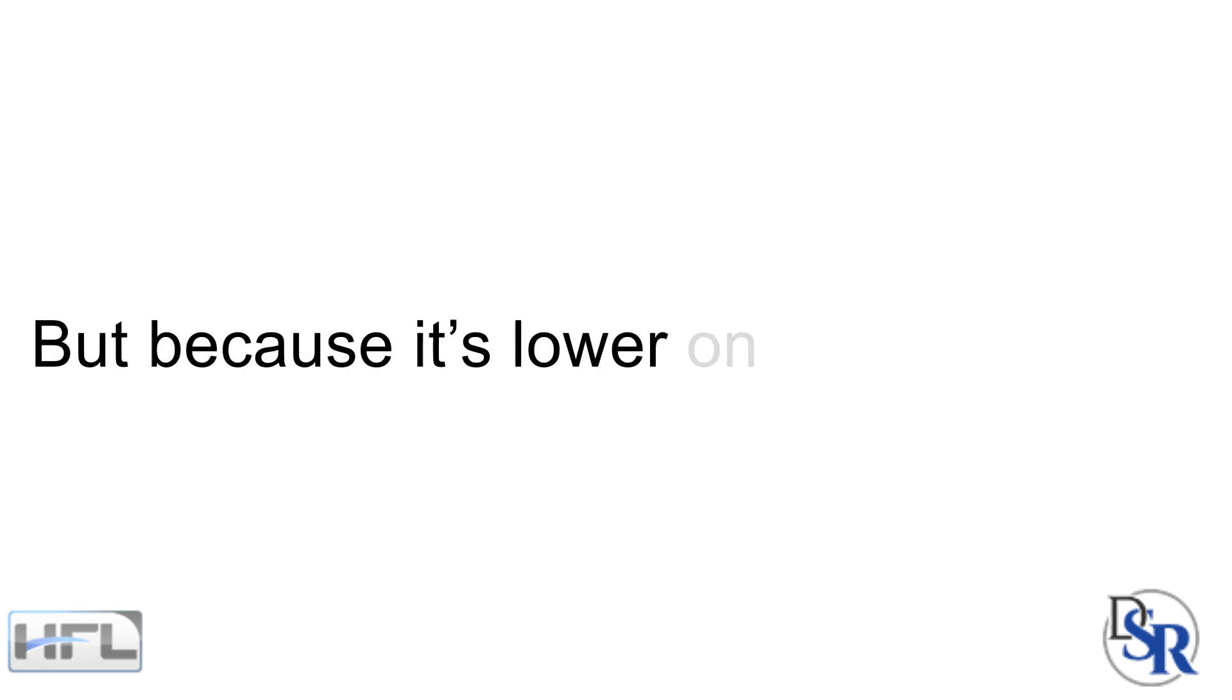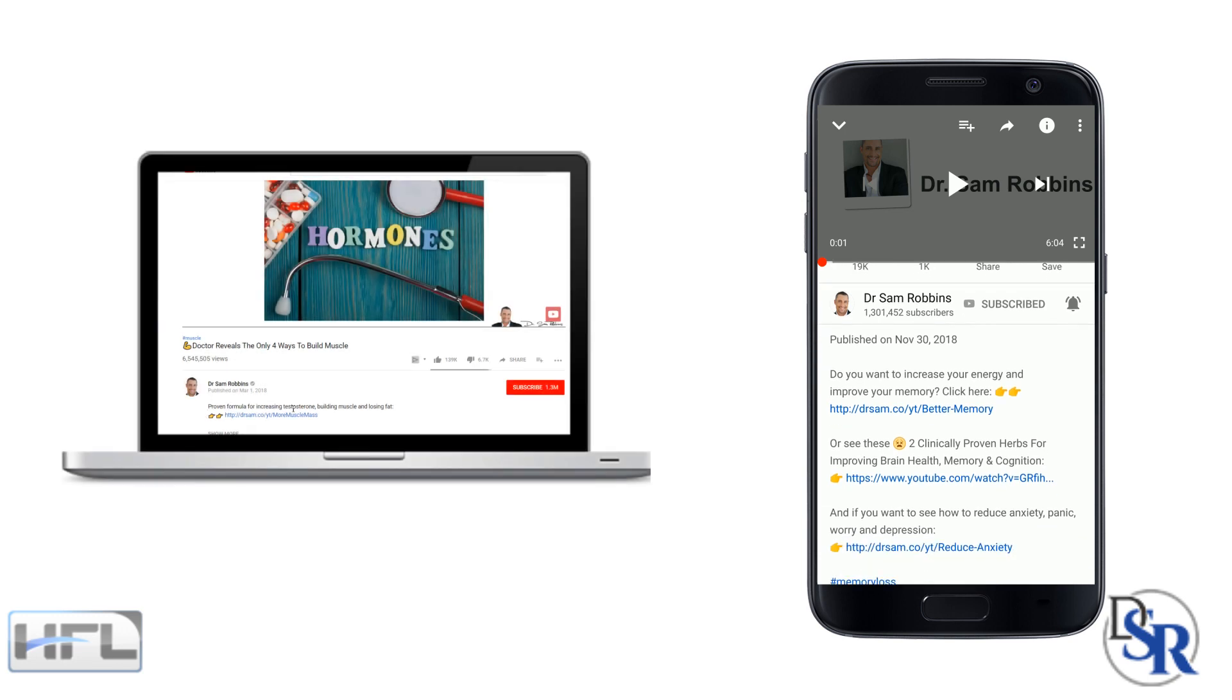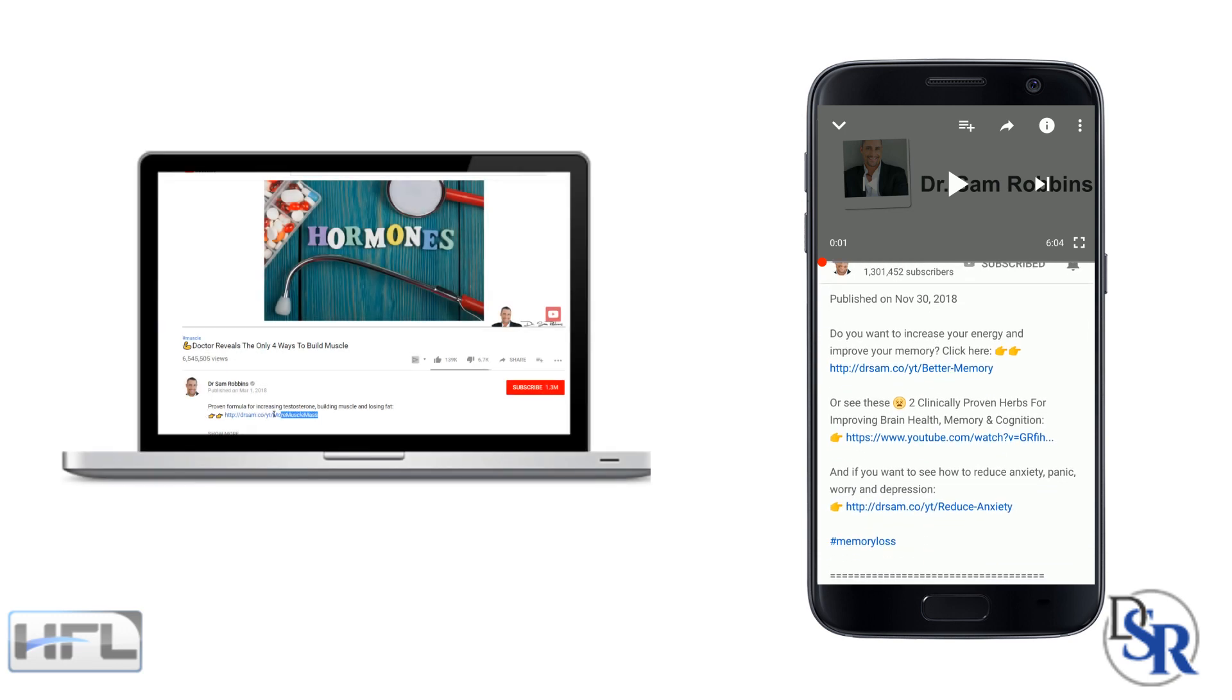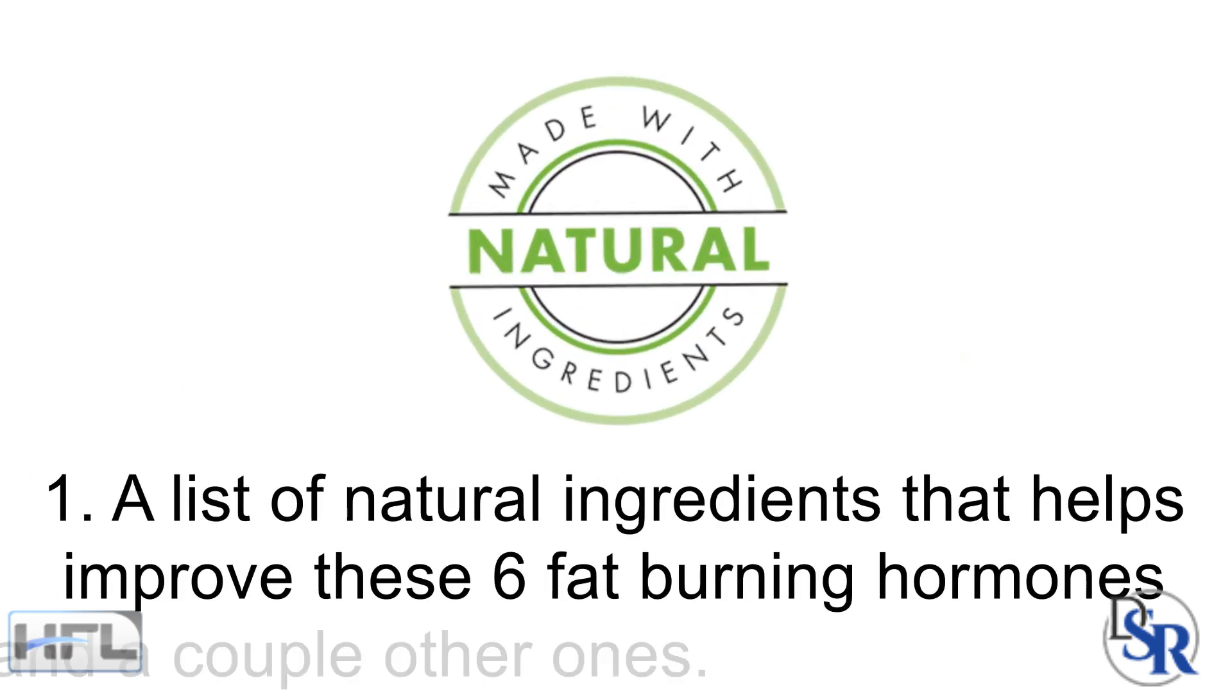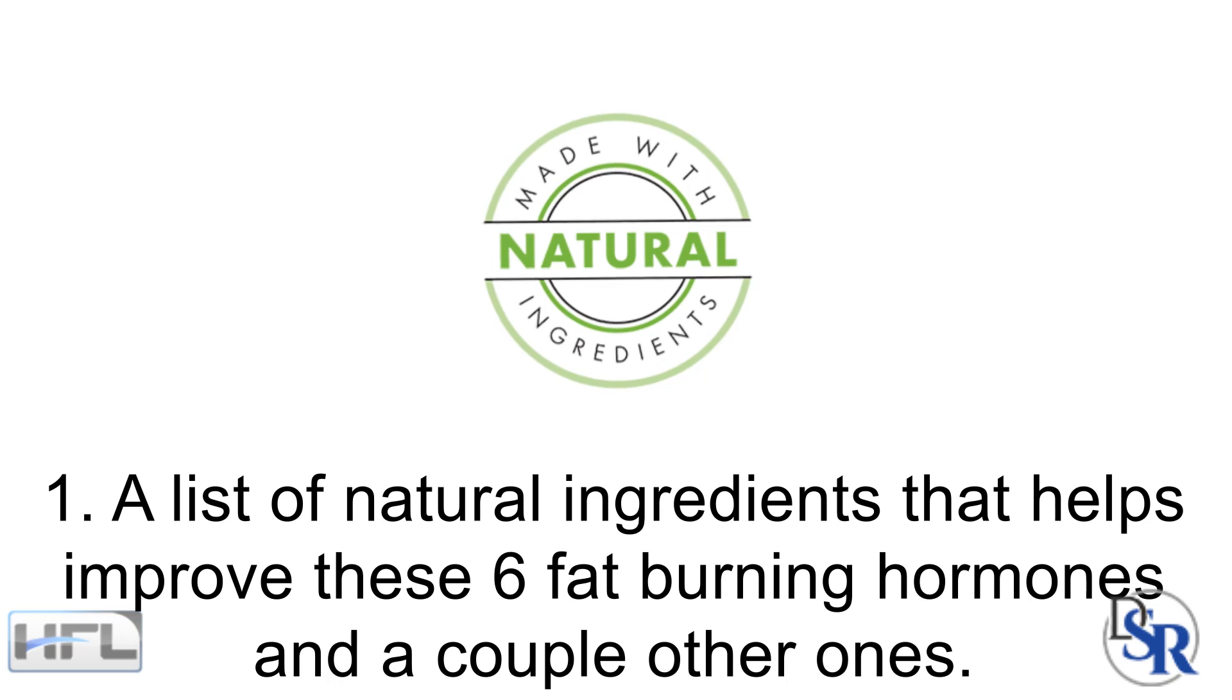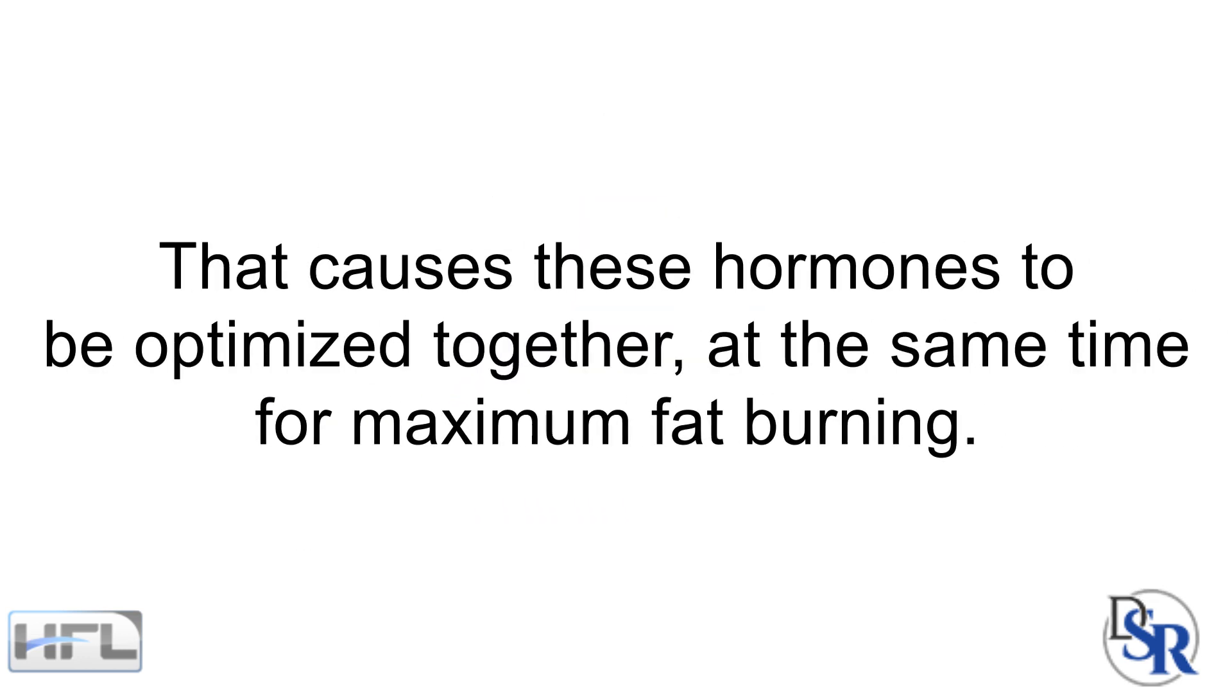Now, below this video in the description area, I've got two important links that I want you to take a look at. The first is a list of natural ingredients that help improve these 6 fat burning hormones and a few other hormones as well. The second is a proven 20-year formula that causes these hormones to be optimized together in unity, at the same time for maximum fat burning.